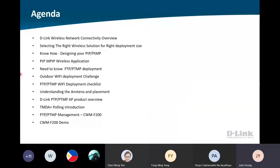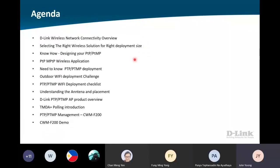For the agenda today, we are talking about more on the design for the P2P — how we're going to set it up, what is the application that we run, and later on I will show you some demo for our new cloud management called the CWMF200.